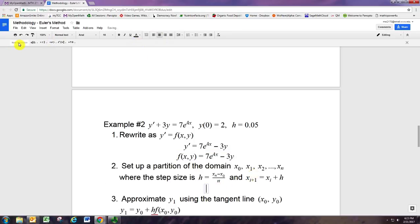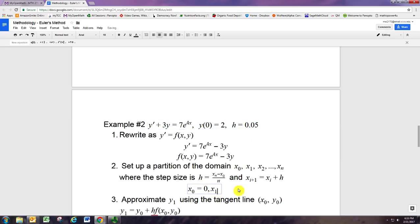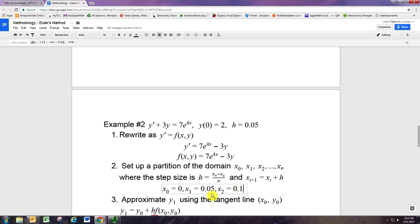We can set up all our x values because we have our starting x value of 0. It starts off as x sub 0 — the index starts at 0 with your initial condition — and then you just add the step size to get to the next point. The step size in this problem is 0.05, so x1 is 0.05 and x2 is 0.1. We're just going to do this twice to see how this works.